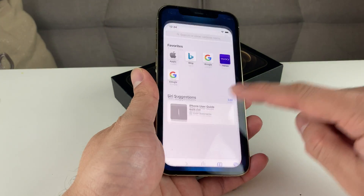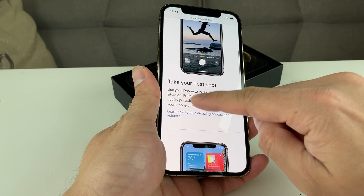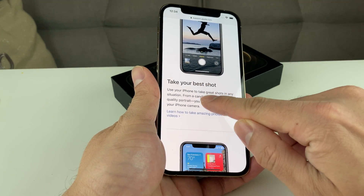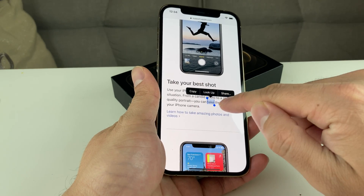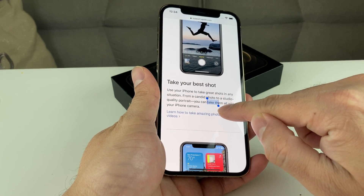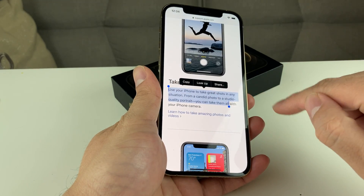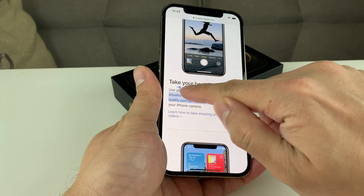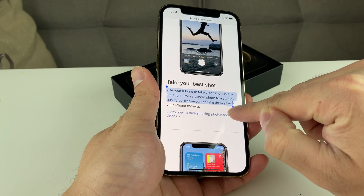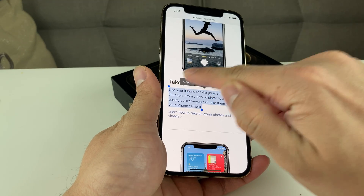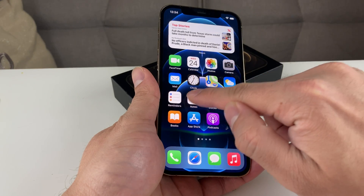If you wanted to copy text from an article, let's say we wanted to copy a whole section of text. Simply press and hold, and once you do you'll see these handles pop up. You can make the selection bigger or smaller depending on how much you want to copy — move the sliders to copy a whole paragraph. Once you do that, simply click 'Copy.'